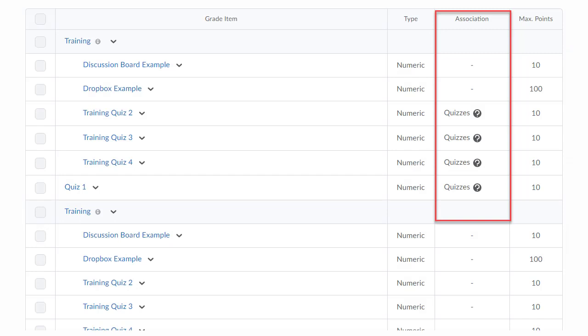Note that if your grade item is associated with a learning activity, all grading and grade troubleshooting should take place in that specified learning activity or tool, and not the gradebook itself.